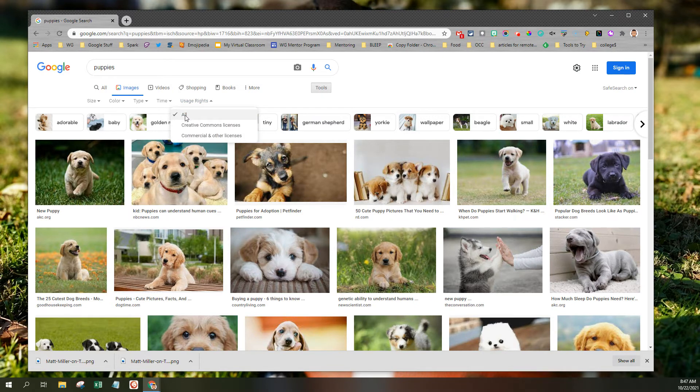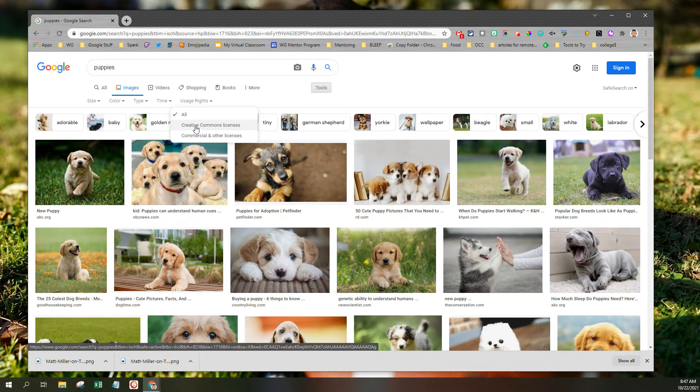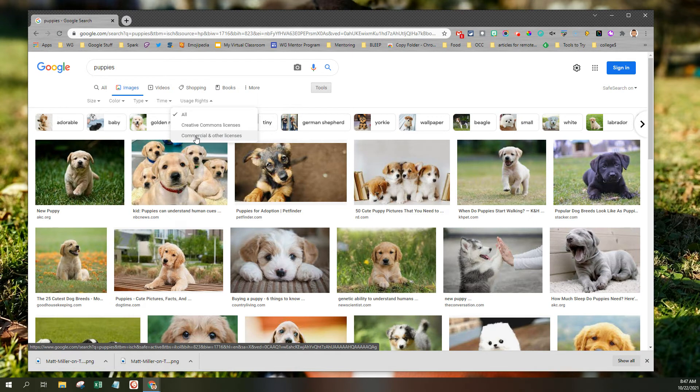By default, it's set to All, which you can limit your search to Creative Commons licenses, so that excludes commercial and other licenses. In other words, you're searching for images that are copyright-free.